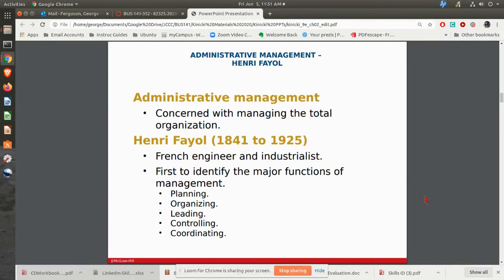Then you have administrative management. Henri Fayol was known as the father of administrative management, and what he found was there are key functions that go along with management. He came up with five key functions: planning, organizing, leading, controlling, and coordinating.